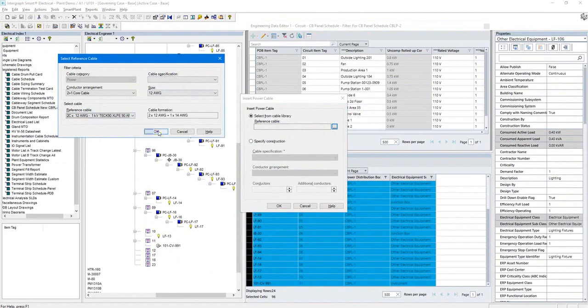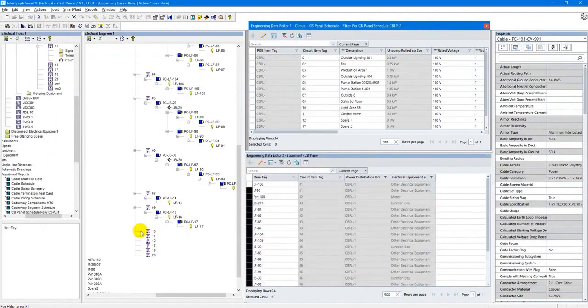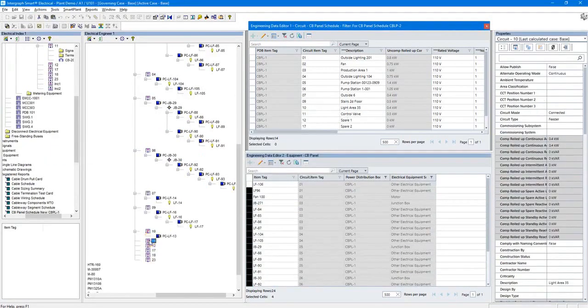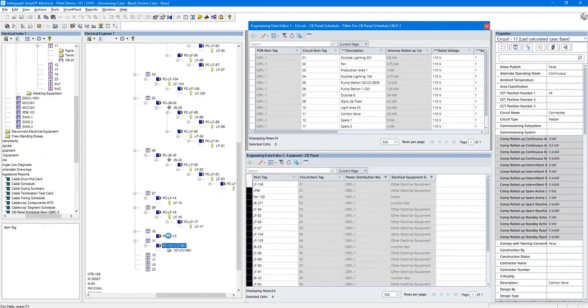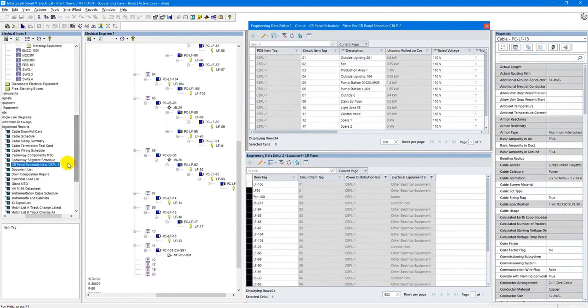As a result, Smart Electrical created two new cables in the data model, connected them to the respective loads where the cables were missing, and instantly have them added into the project cable repository and bill of materials.